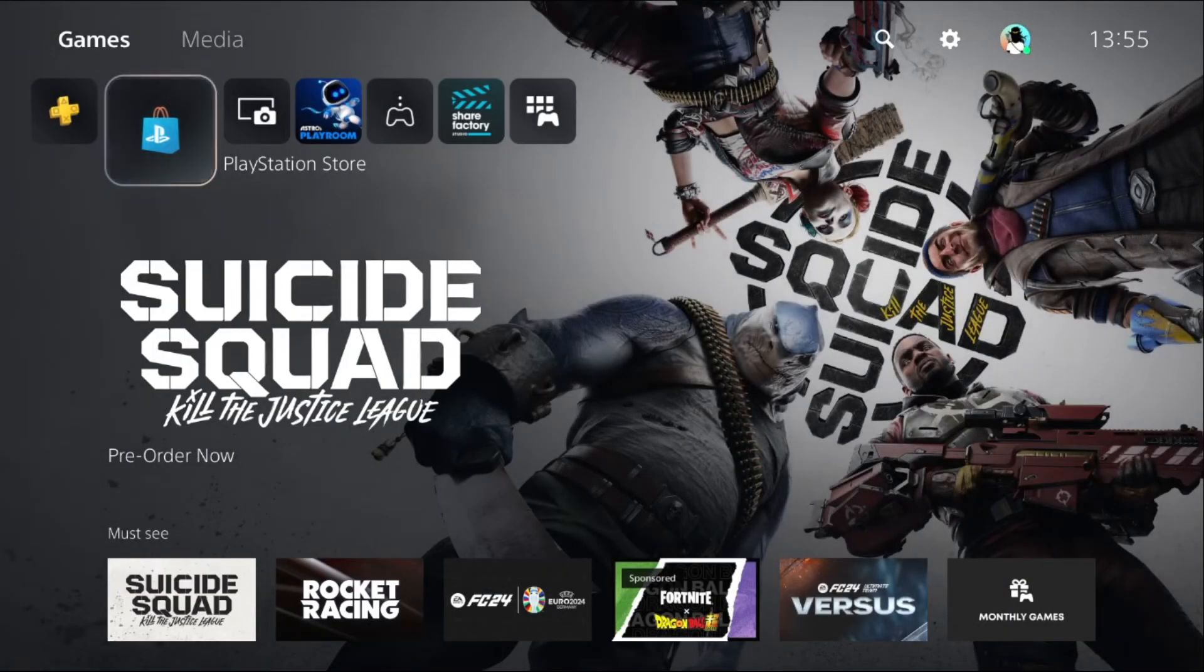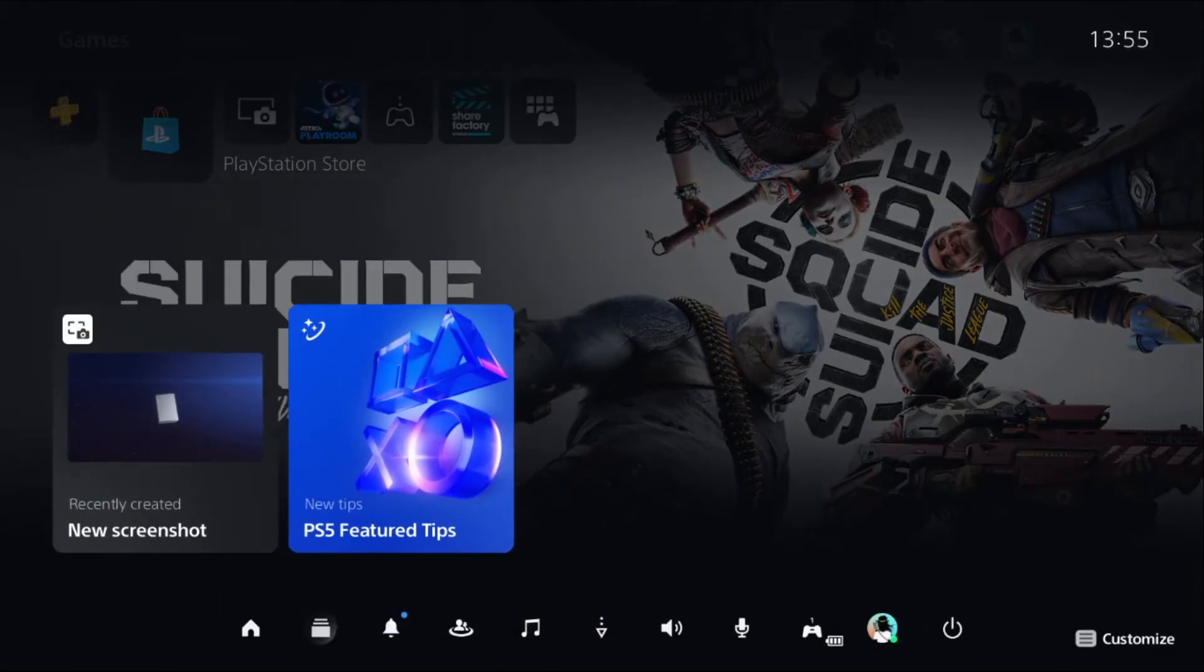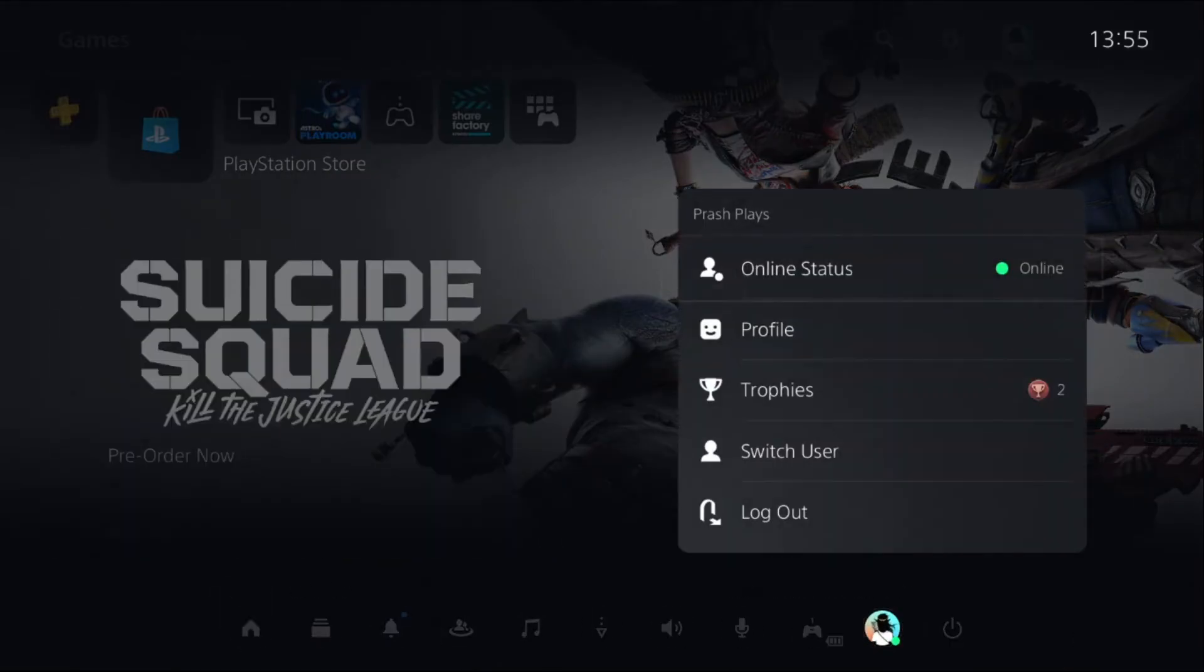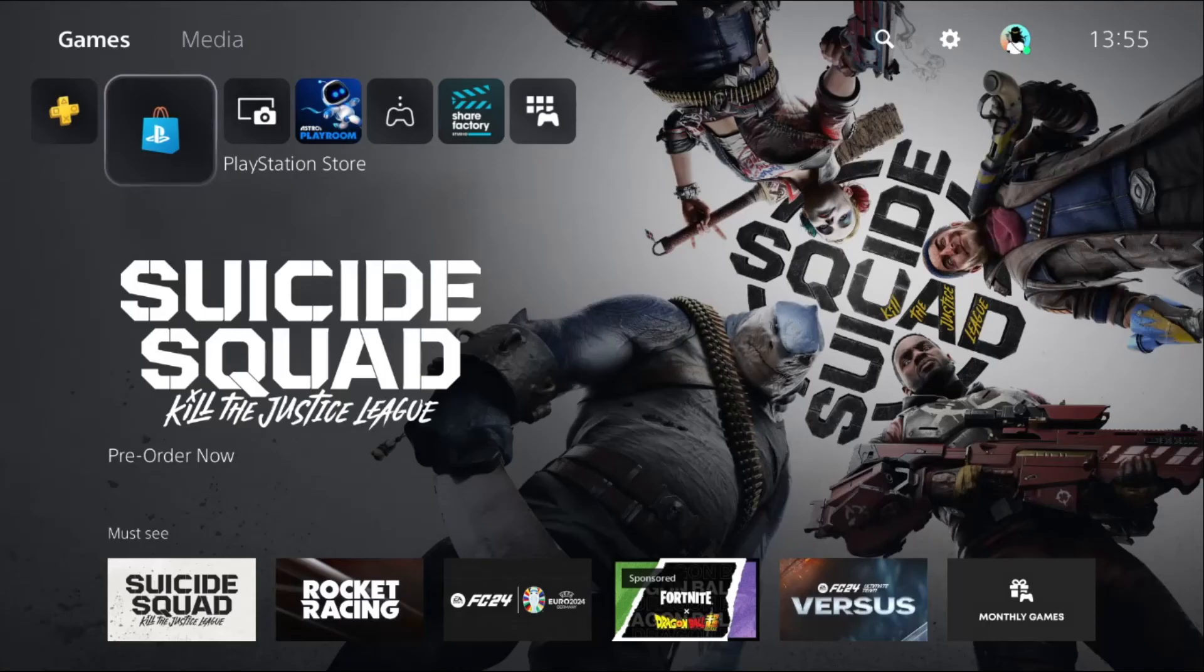Simply press the PS5 button from your controller, go to your profile, and simply logout your account. That's it guys, your problem is solved. You are good to go.